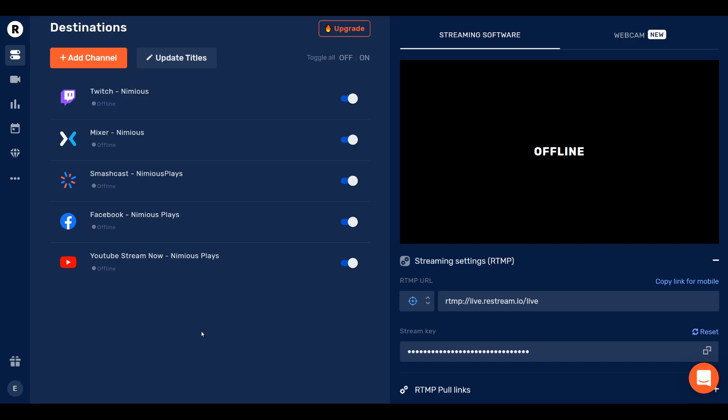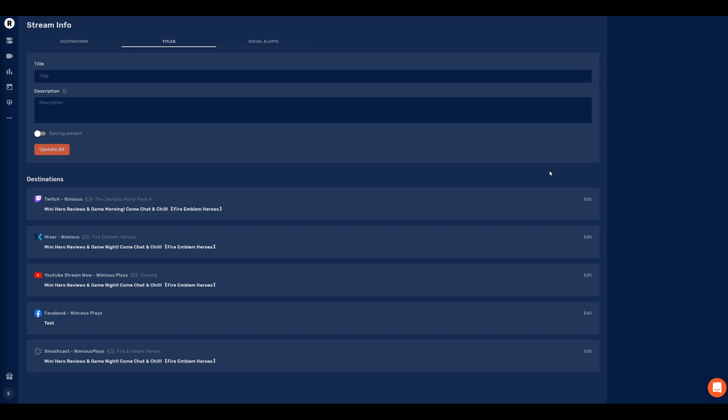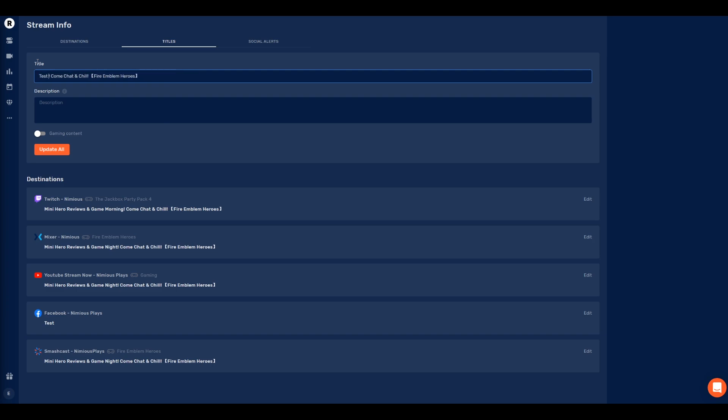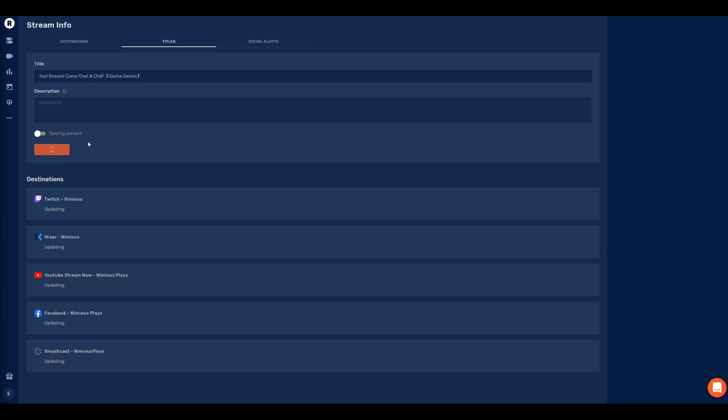Next, you can change all the titles for all the streams all at once, thanks to Update Titles. Whatever you want to call your stream, it's up to you. Personally, I always like to leave the game's name at the end of everything. The reason for that is to help with SEO. Okay, let's change the name. And since this is going to be a test stream, and I will show you guys how it is to go online, even though this is going to be weird for my viewers, I'm going to just call it Test Stream. Come chat and chill. Probably, I'll just write something. Gotcha Games. We'll see later what I actually do. And then you press Update All. Then boom, you're done.